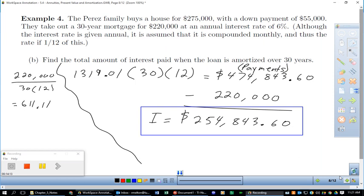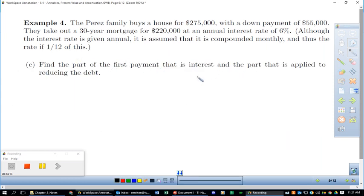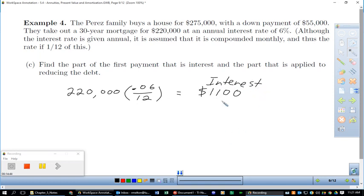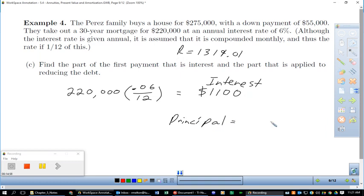For part C, let's find how much of the first payment is interest versus principal reduction. On the $220,000 balance: 0.06/12 × $220,000 = $1,100 in interest on the first payment. So out of the $1,319.01 payment, $1,100 goes to interest and only $219.01 goes toward actually paying off the principal.